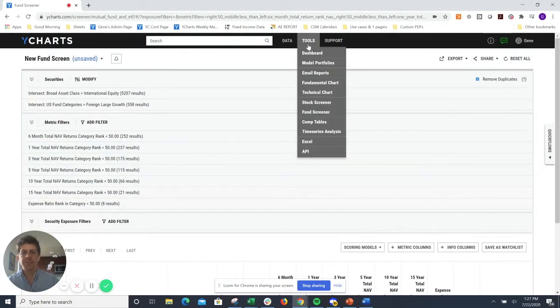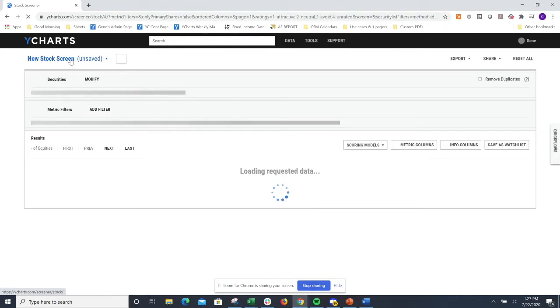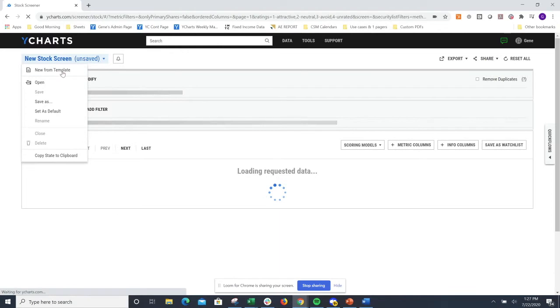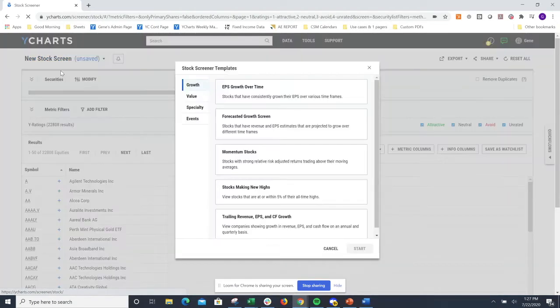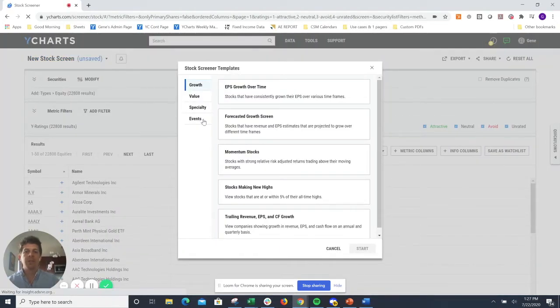We also do have templates available in our stock screening tool. If I jump over there for a moment, same process here. Just go to new stock screen, go to templates. We're in the heat of our earning season right now.